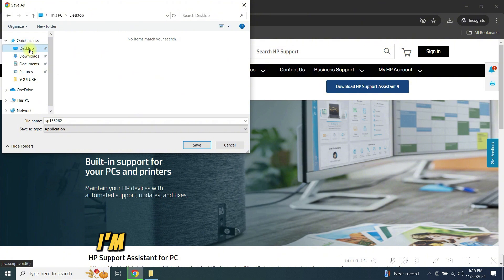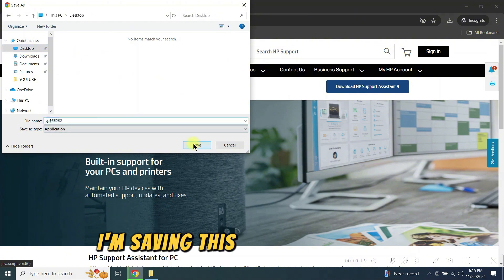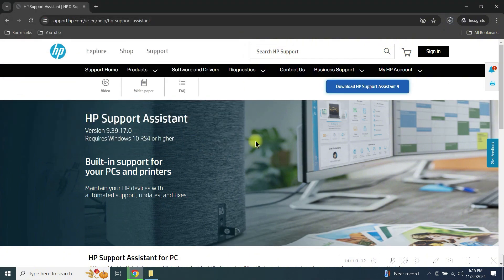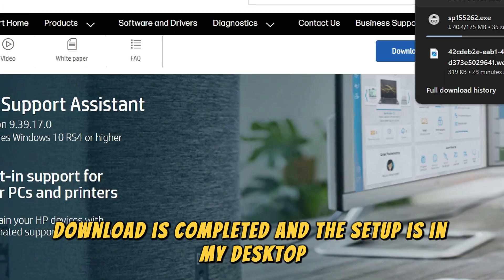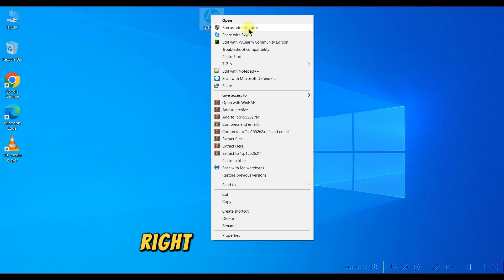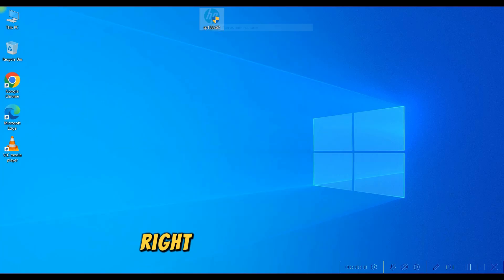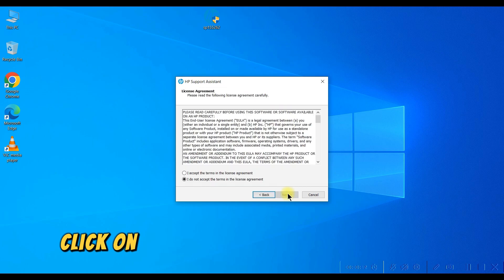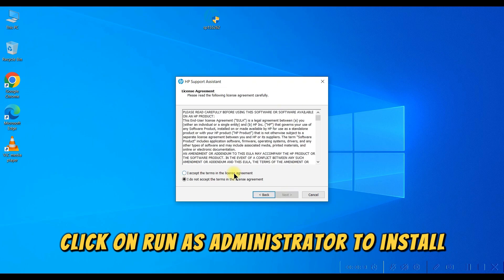I'm saving this file in my desktop. Download is completed and the setup is in my desktop. Right-click on the setup. Click on Run as Administrator to install.